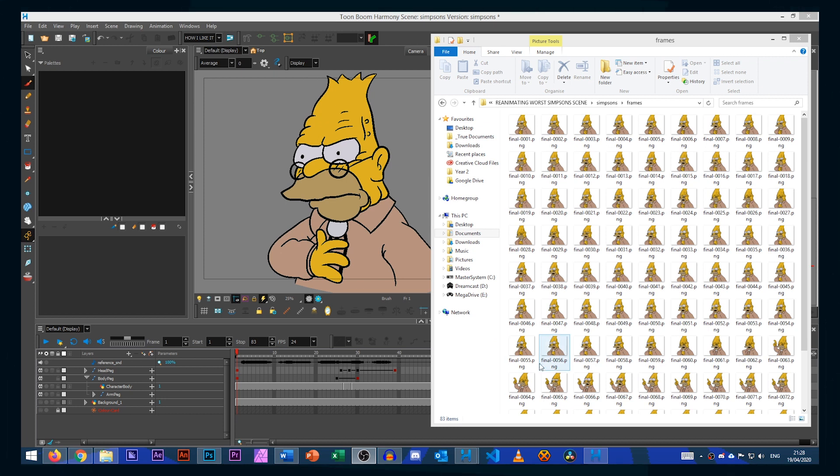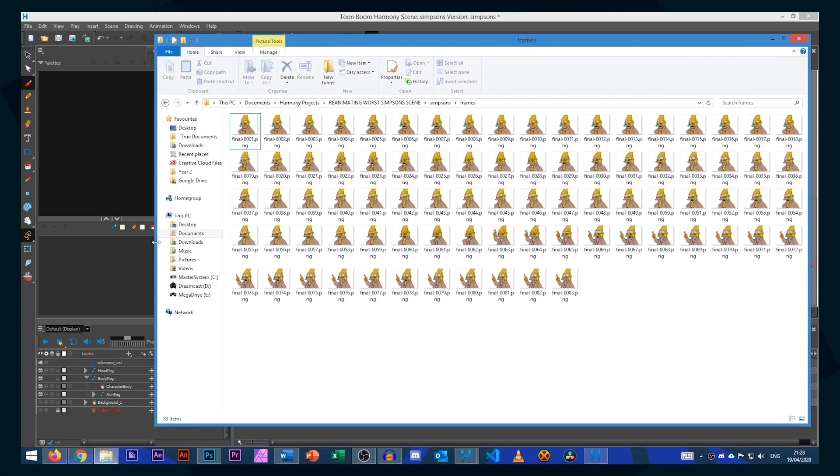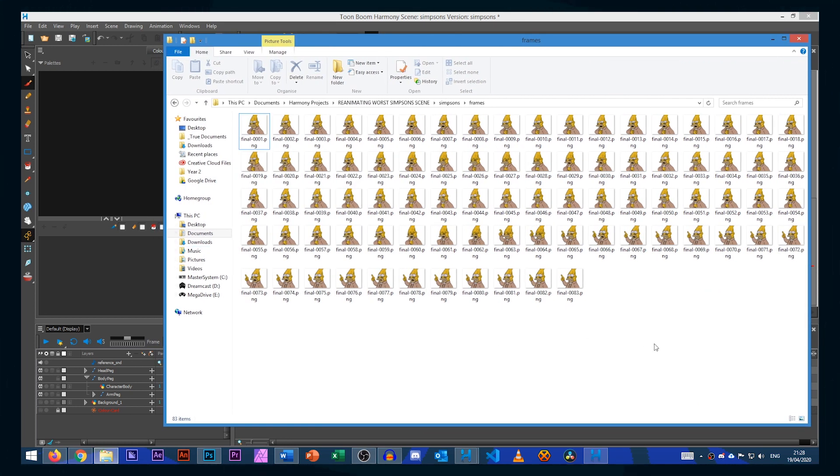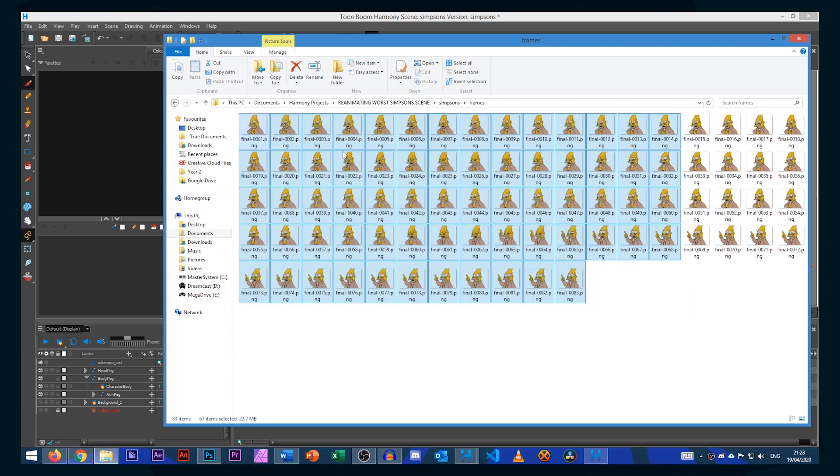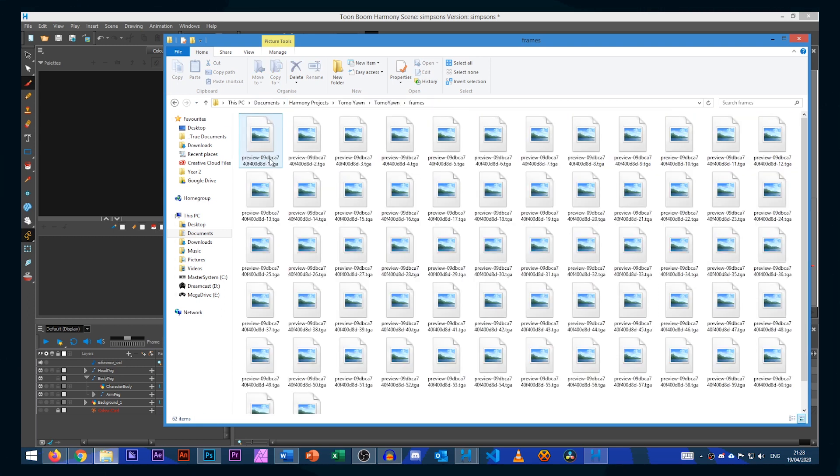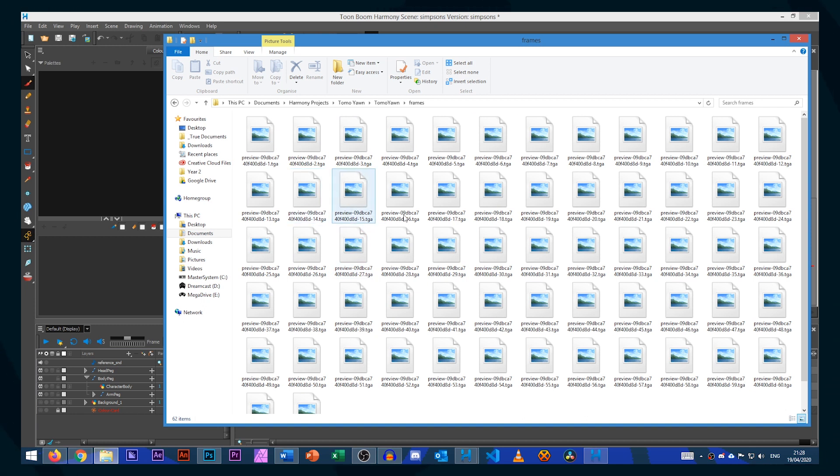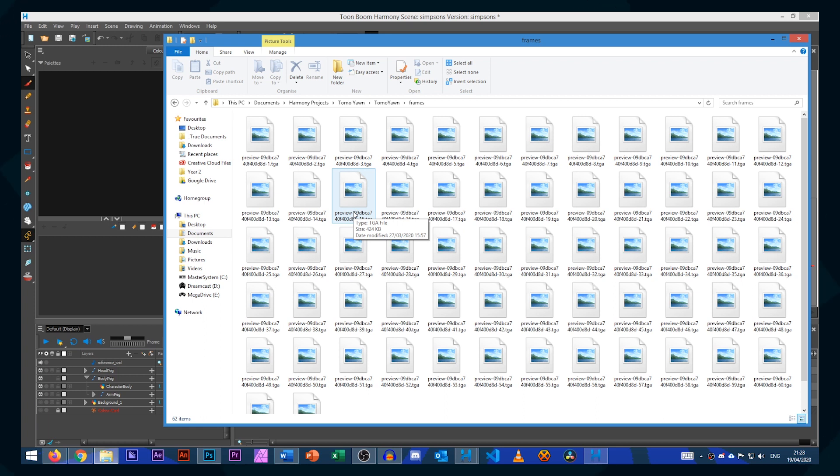So now from whichever version you're using you go to your frames folder and you should have a bunch of PNG files. You might also find that you have files with the prefix preview but just ignore these as Photoshop is smart enough not to load these into the sequence as it has a different prefix.